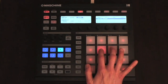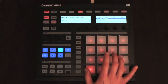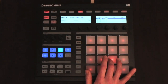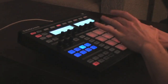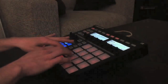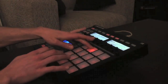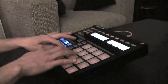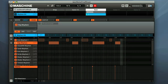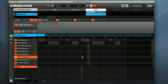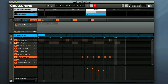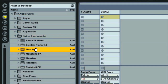Machine is the same basic concept as iMachine, with the front panel housing 16 pads for bashing out parts. However, this device is actually a hardware-software combo, where the hardware is simply a control surface for the Machine software, which can be run in standalone mode or as a plugin within the DAW.